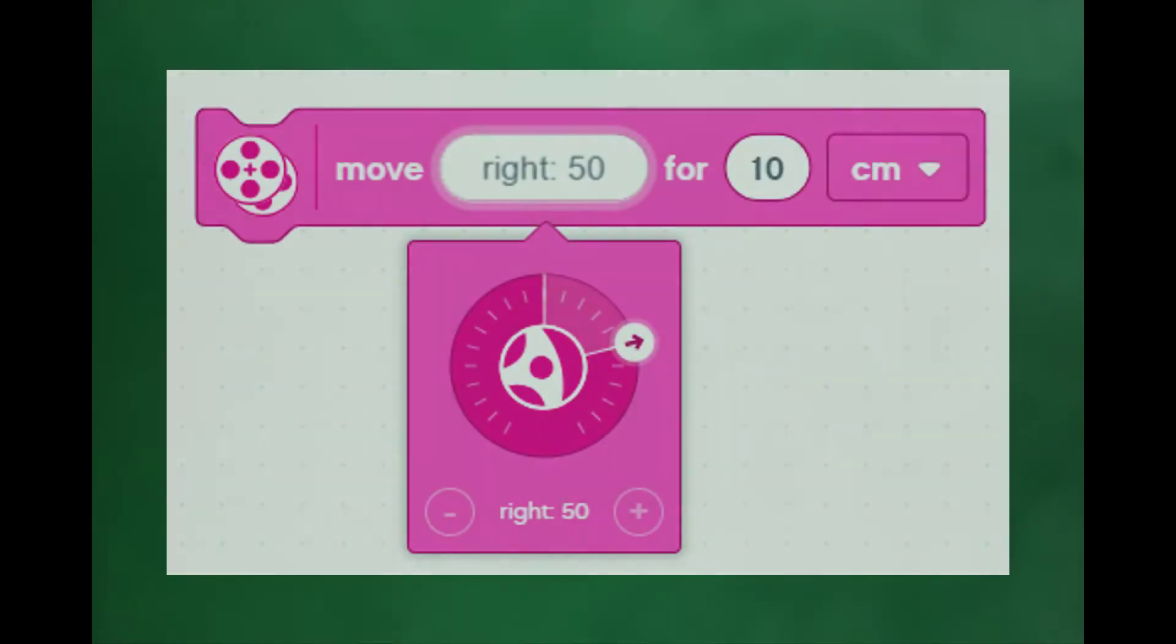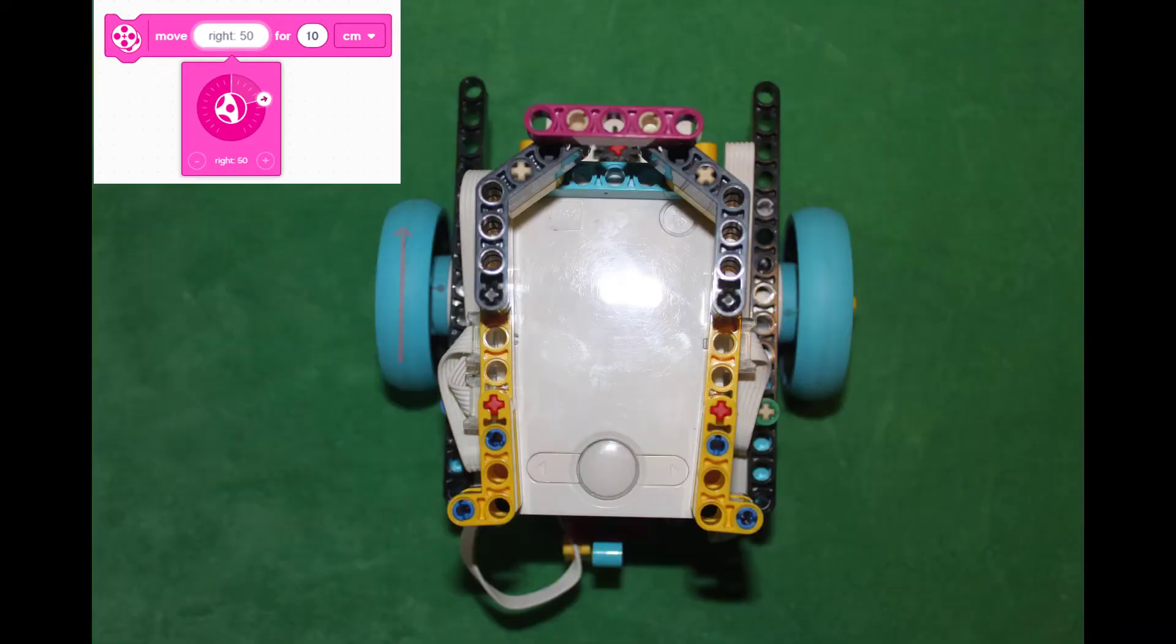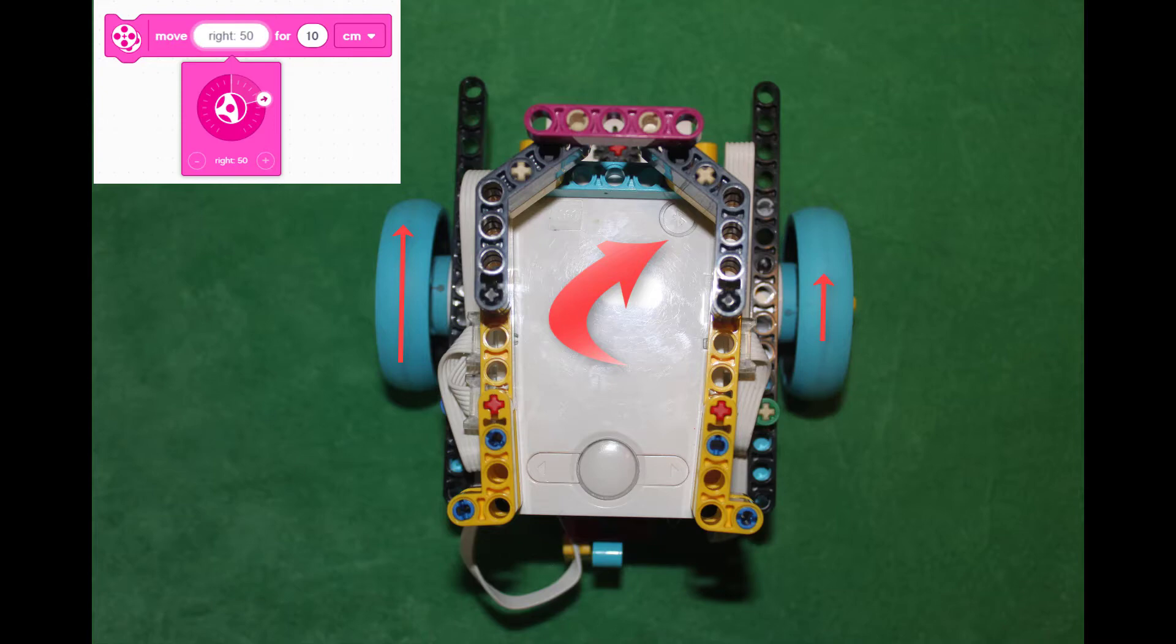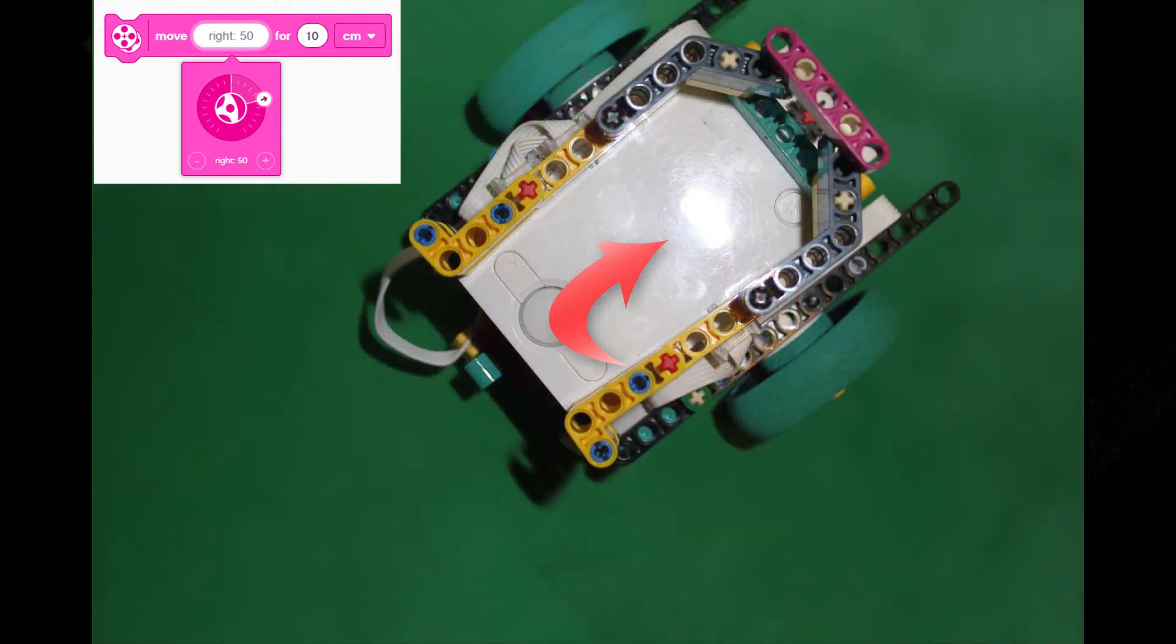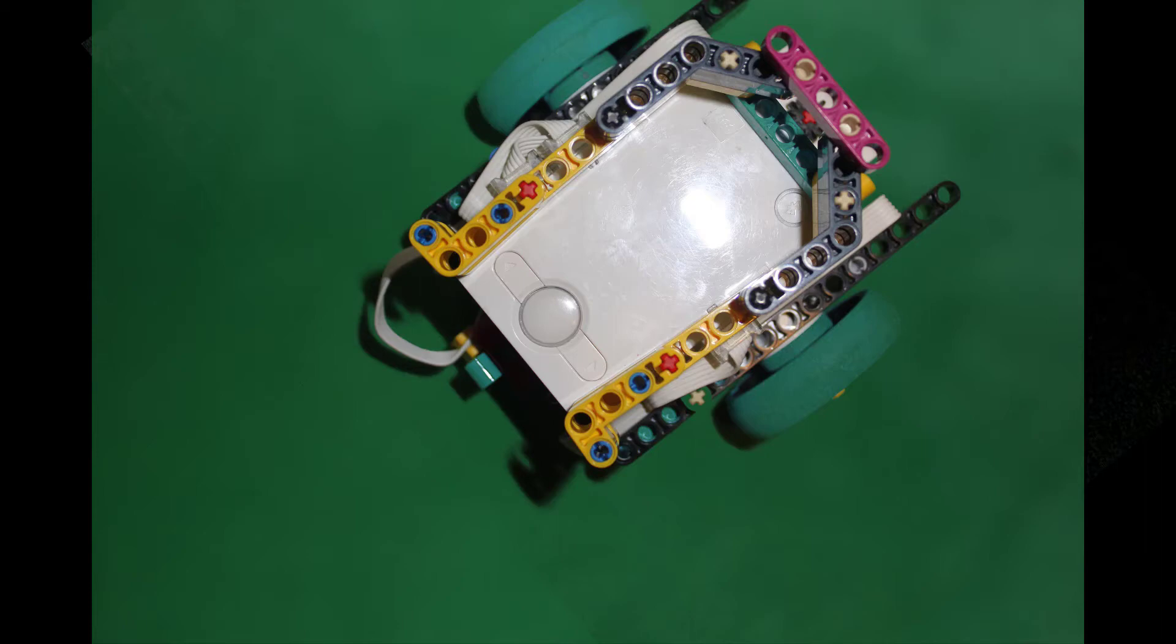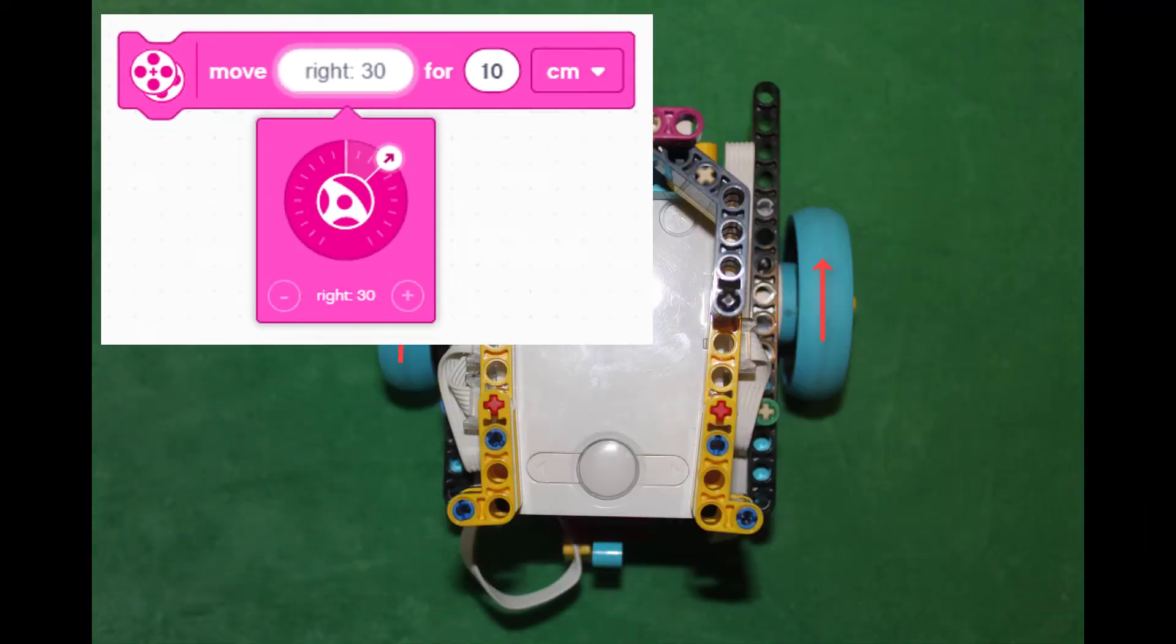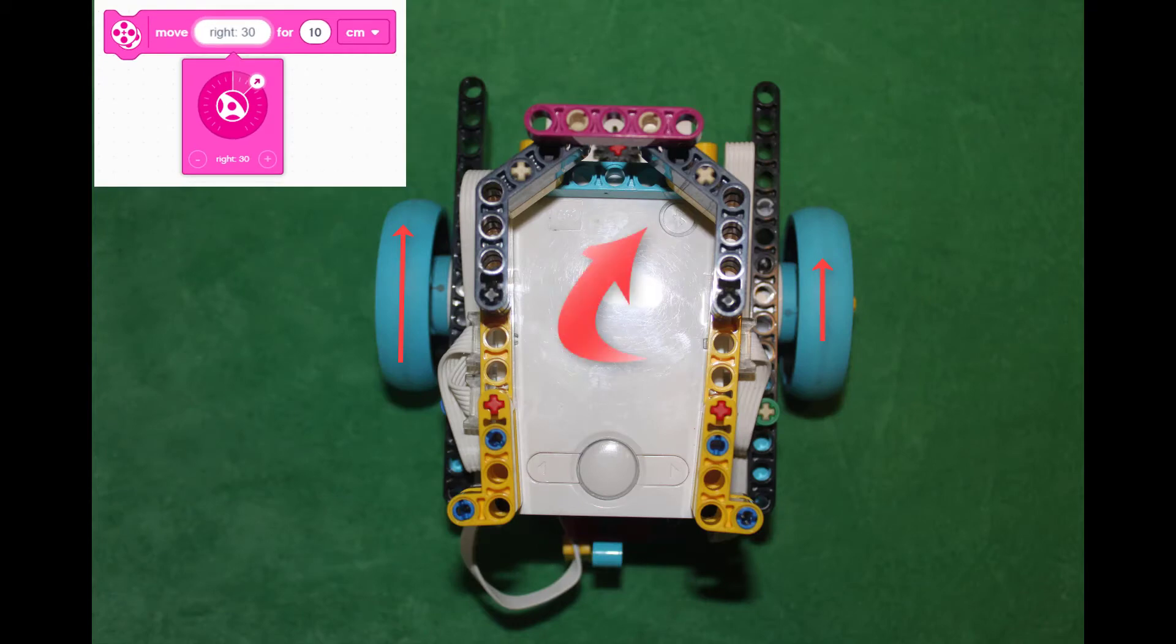If we change the right turn to 50, both wheels drive the motor forward but the left motor turns twice as fast as the right motor so the robot moves forward while it turns right. Right 30 does the same thing except the speeds of the motors are not quite as different so the right turn is more gradual.